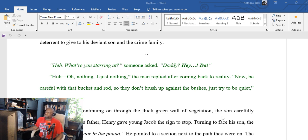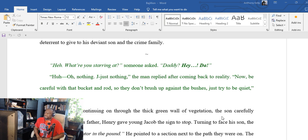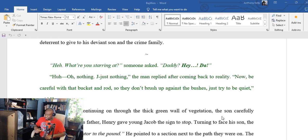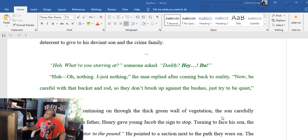Let's start right here. 'Hey, what are you staring at?' someone asked. 'Daddy? Hey dad?' 'Huh? Oh nothing, just nothing,' the man replied after coming back to reality. 'Now be careful with that bucket and rod so they—' Excuse me y'all. Oh my goodness, excuse me. I'm trying to burp.